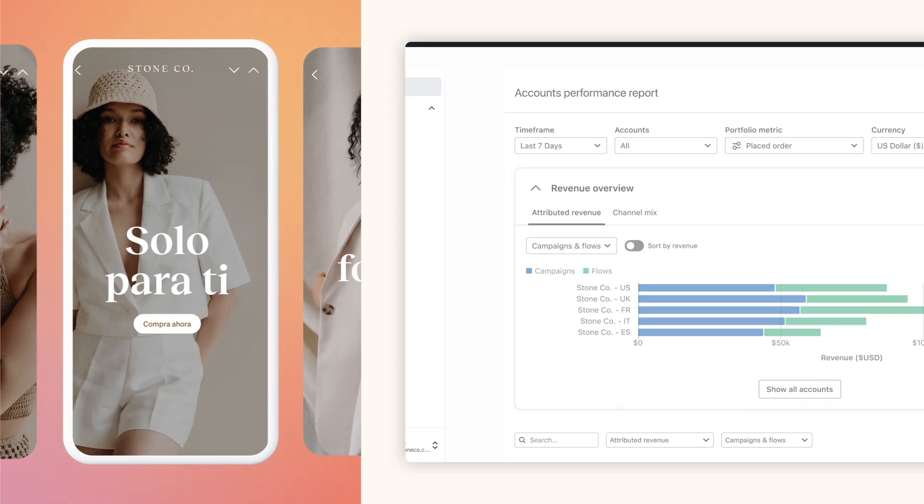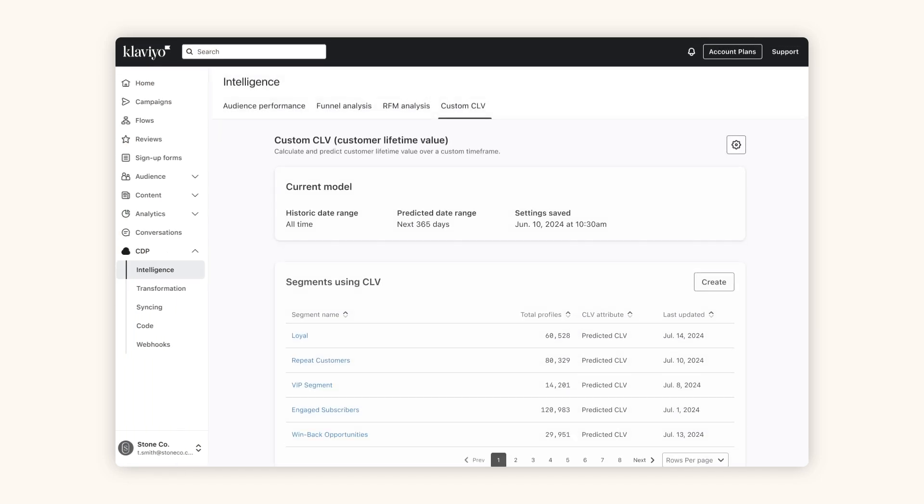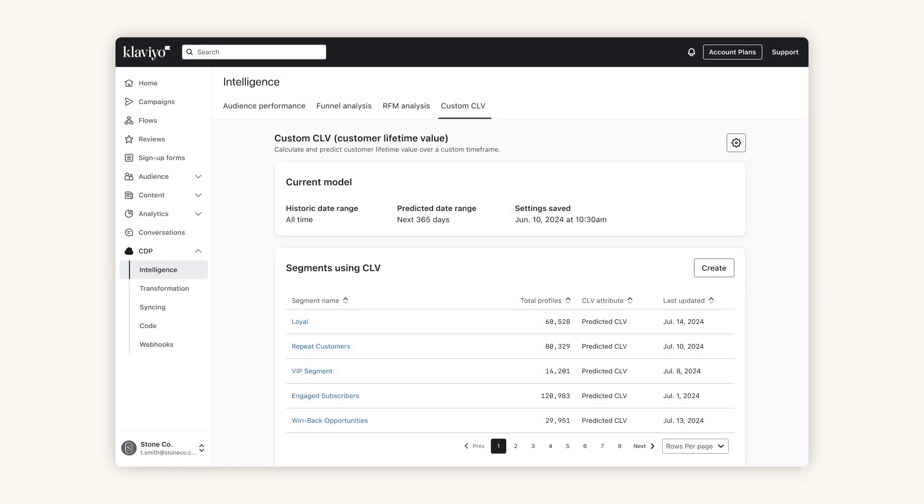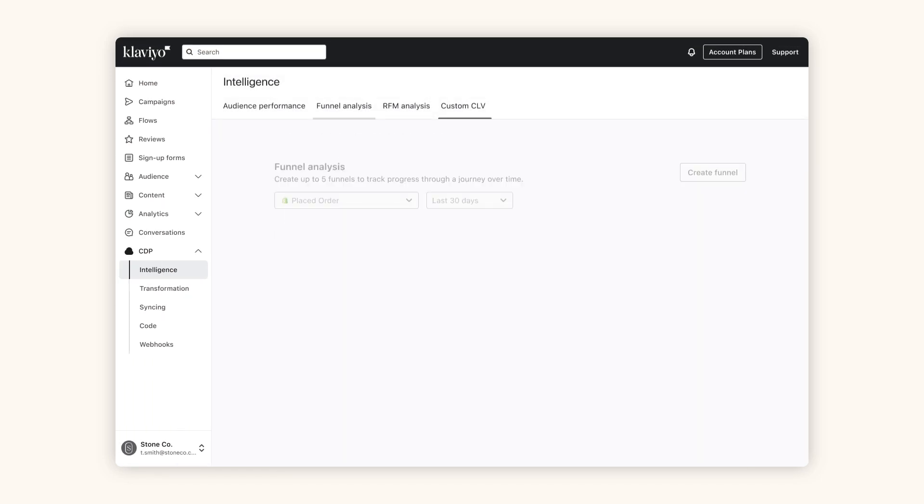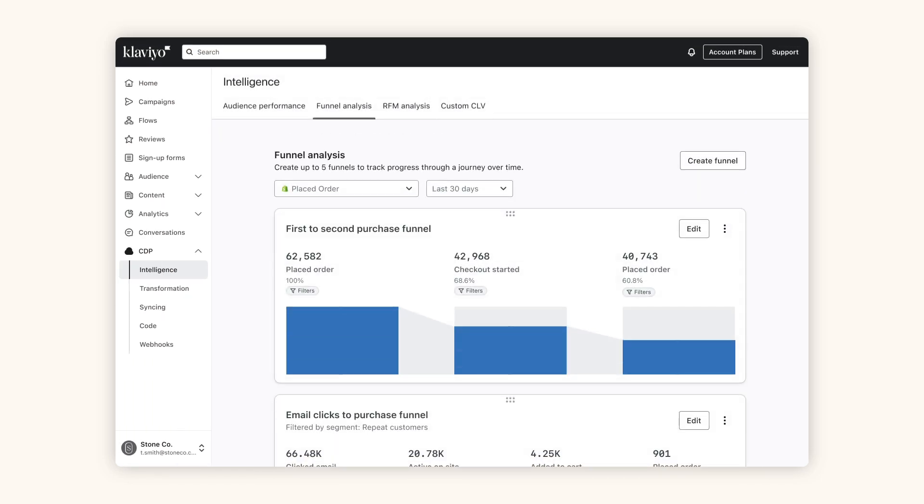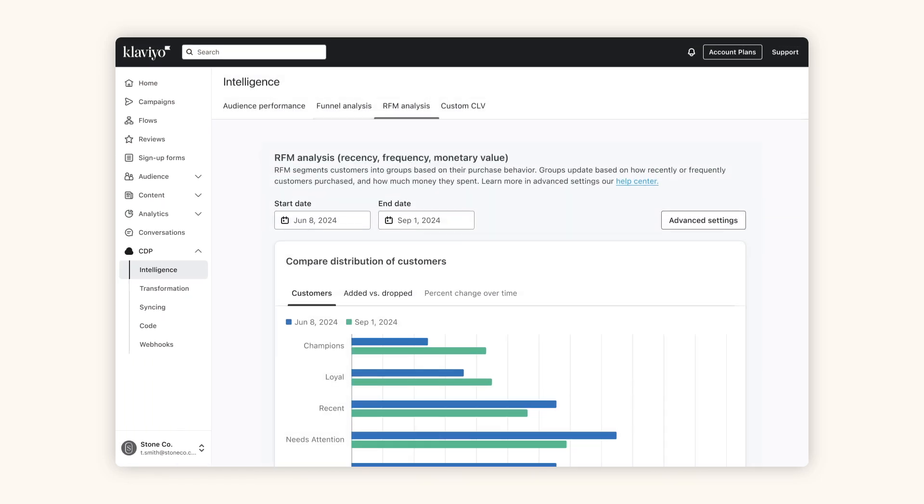Want even deeper insights? Add the ability to run customer lifetime value, funnel, and RFM analysis.